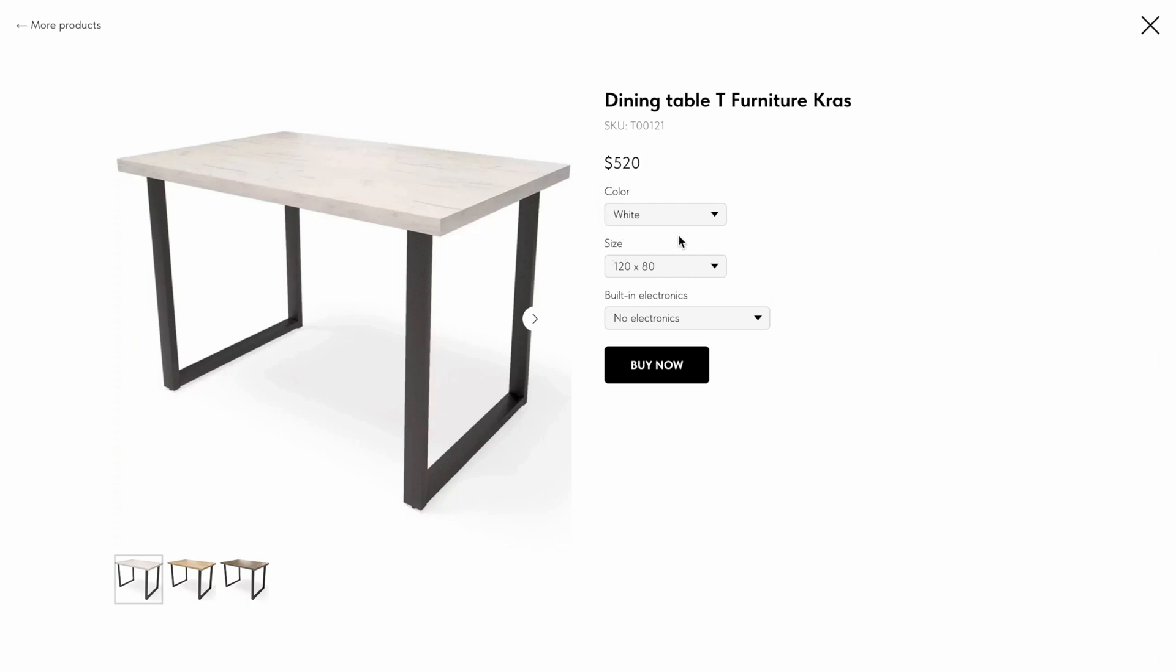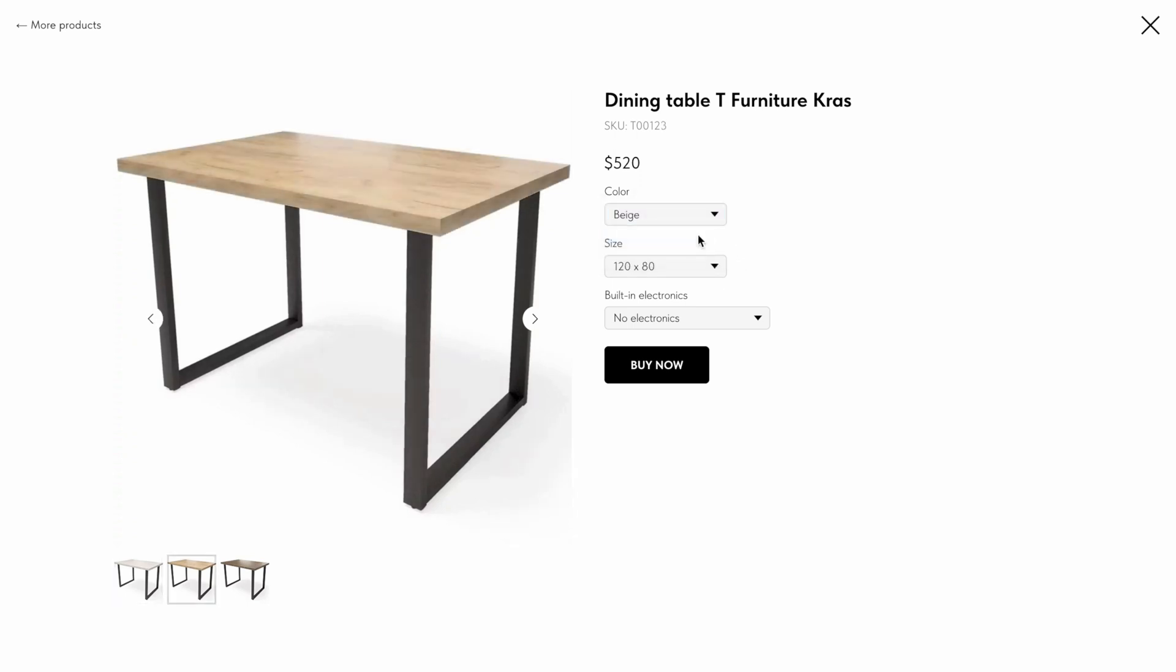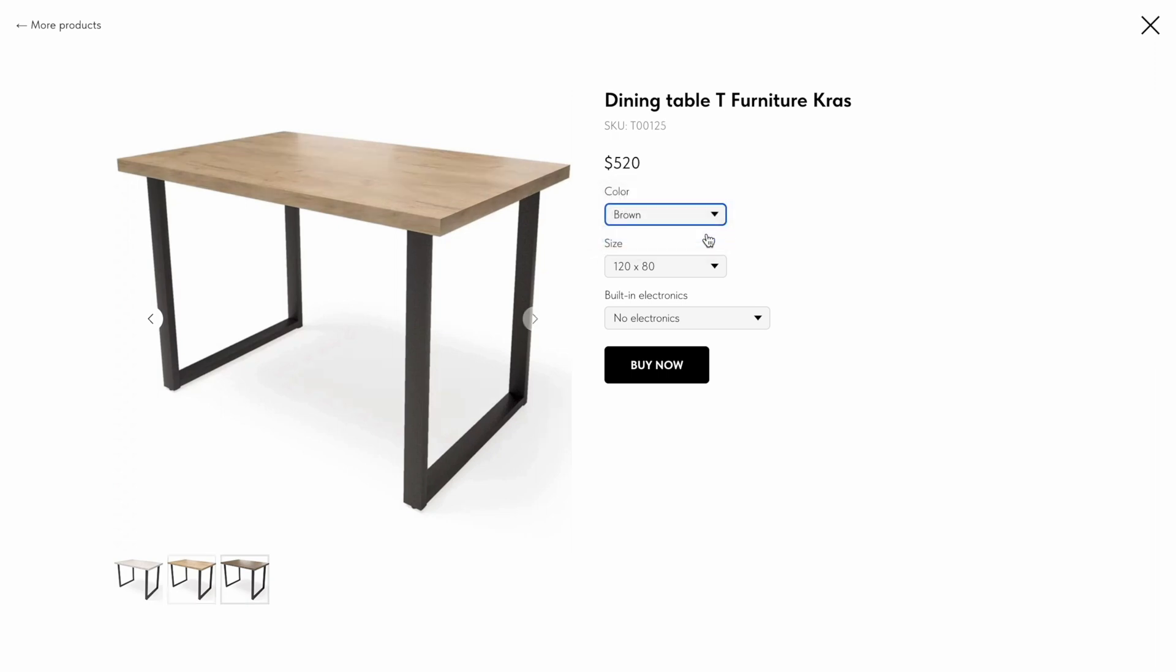To switch the variant, website visitors can select another value using color and size drop-down lists. If you sold the same product in different colors, you can add photos for each variant of the product. When variants are switched, photos will automatically change. The customer will be able to see what different variants look like.